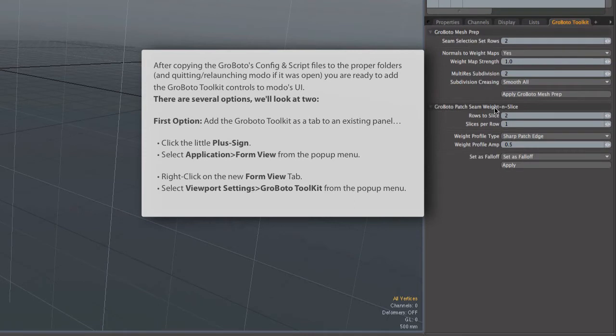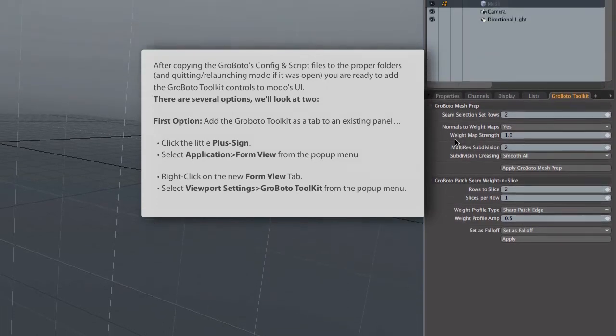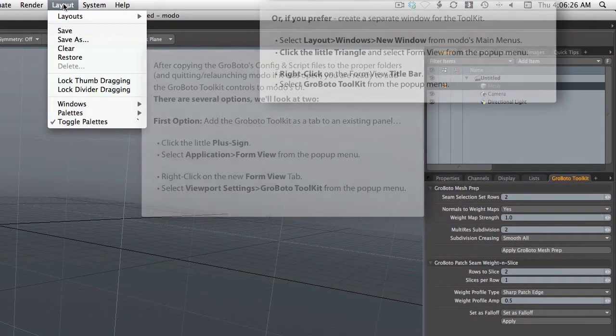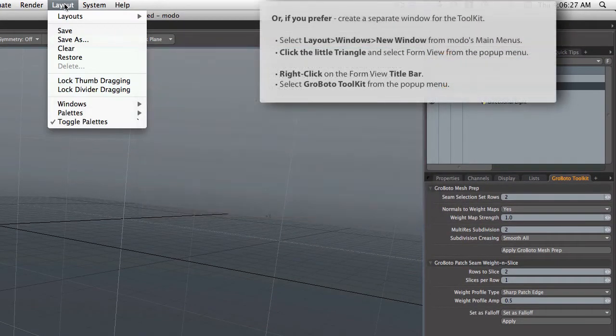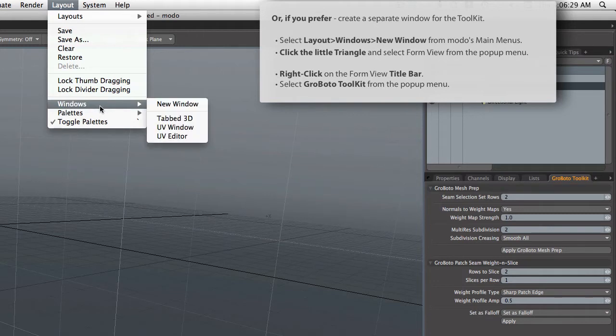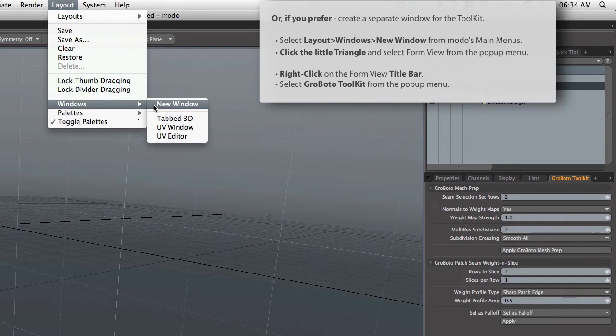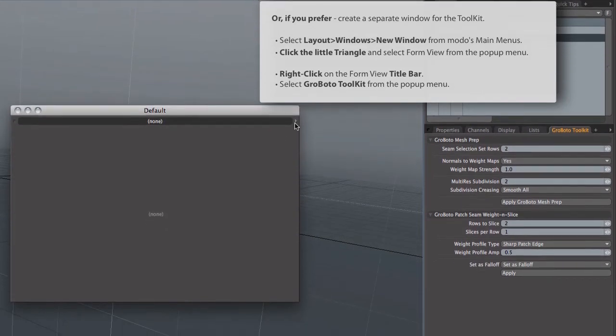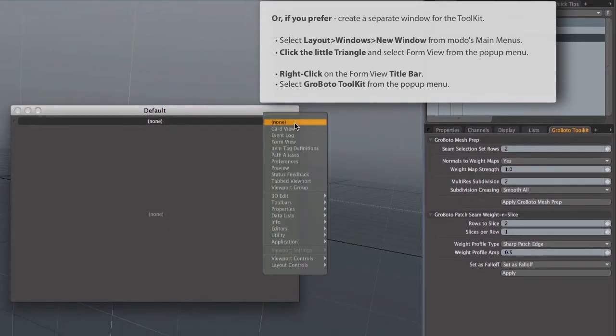And everything is much handier now, because you can make multiple settings at once, and then apply the script. Much better than stepping through the old primitive scripts we had. Now, there's an alternate way that we show here to create the Grobato interface in a new window. It's really kind of redundant. You don't really need to do this, especially since the tab views are detachable.